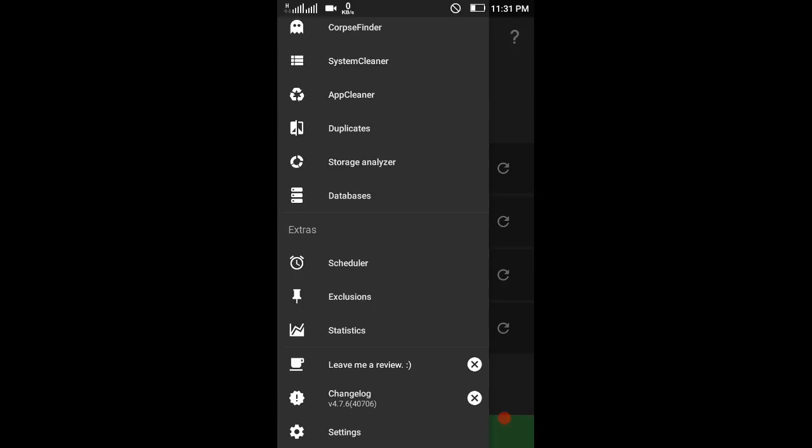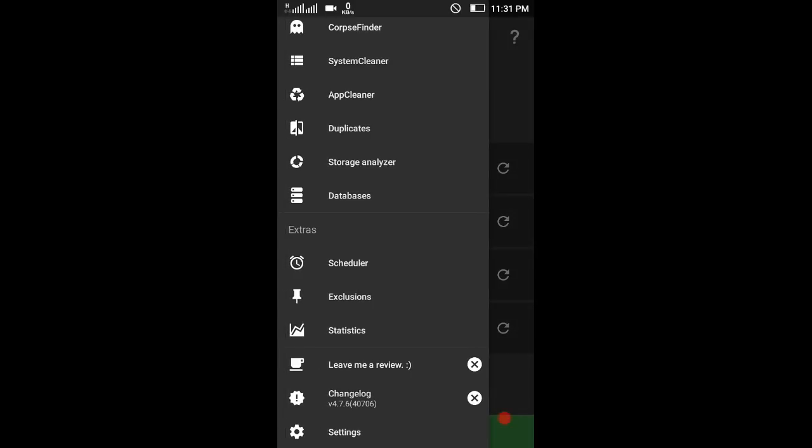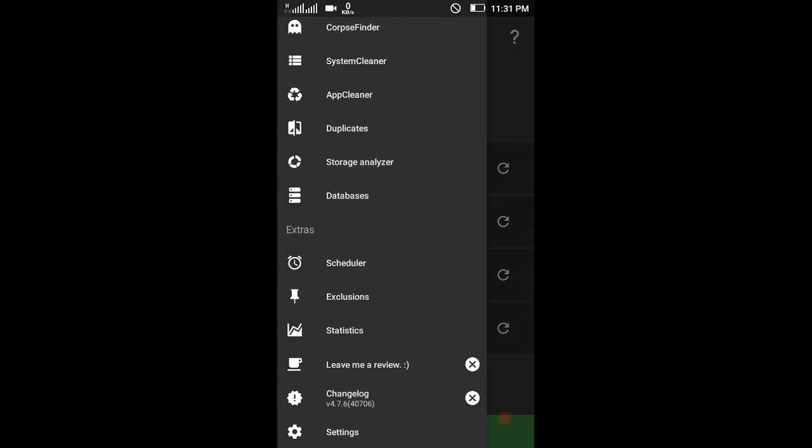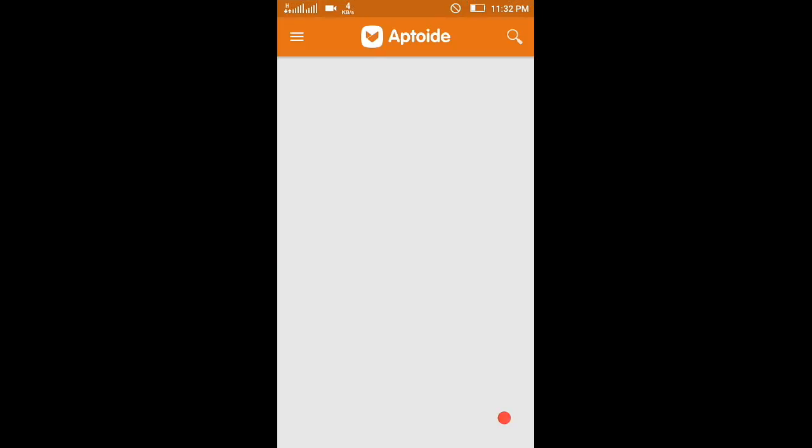You can set it to 12 a.m. Daily, it will automatically clear at 12 a.m. All the caches and data. It's very good. The next app is called Aptoide.